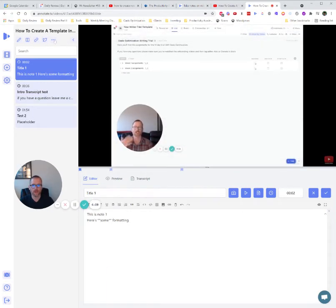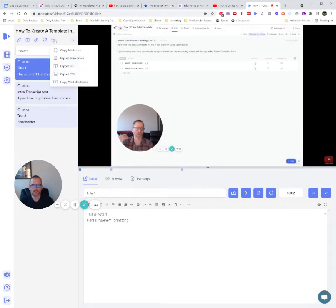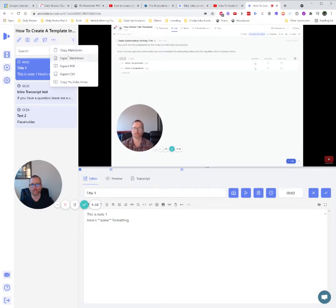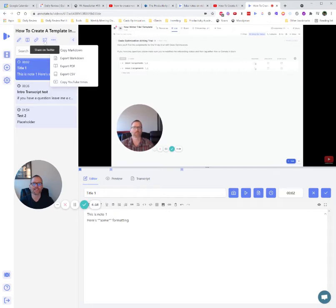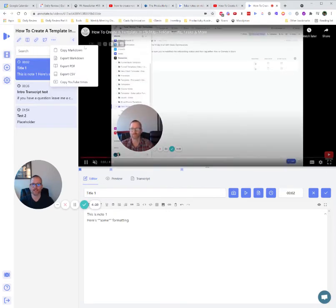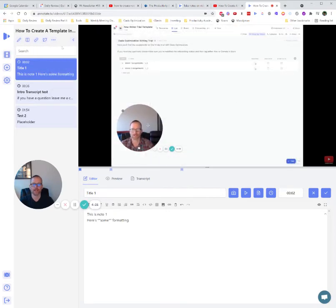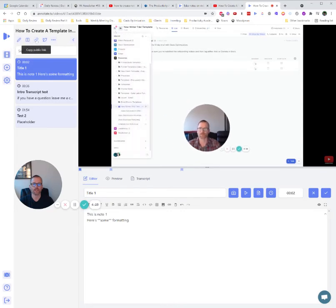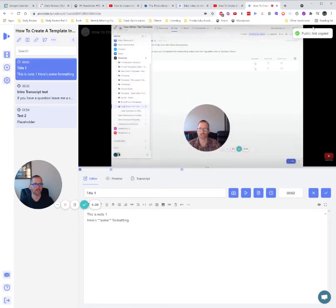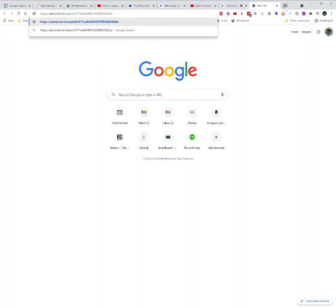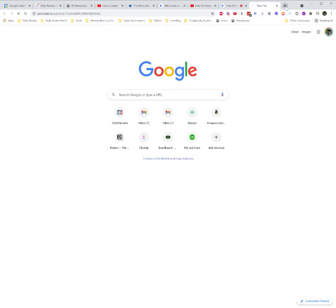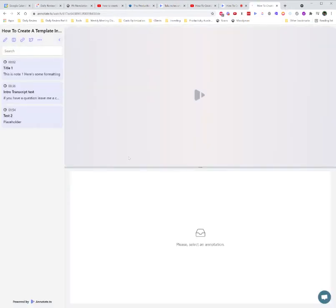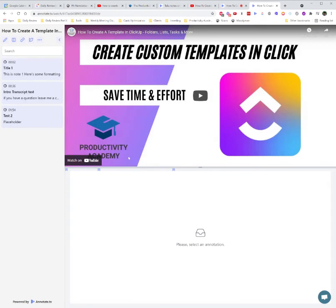Now, let's take a look here. Up top, we've got several options. We can copy markdown, export, export PDF, export CSV, copy YouTube times, share on Twitter, copy the public link, change the layout, or edit the title. All very handy. This is really neat, though. Check this out. If I copy the public link, let's open up a new tab and go in there. Watch this. This is really handy.